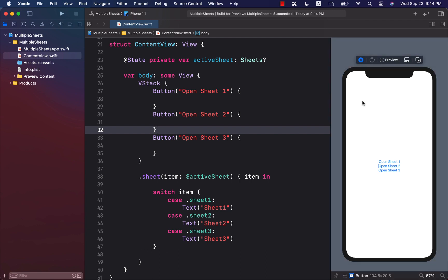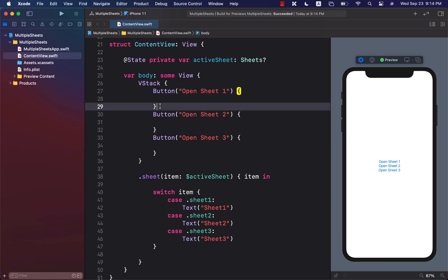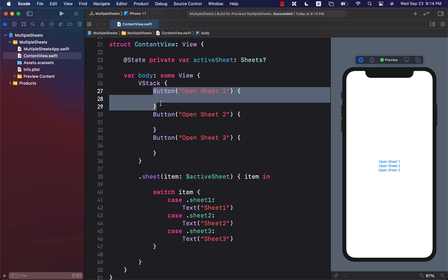Let's go ahead and run the app and click on open sheet 1. Oh, we forgot to actually do the buttons, so it's not going to do anything.